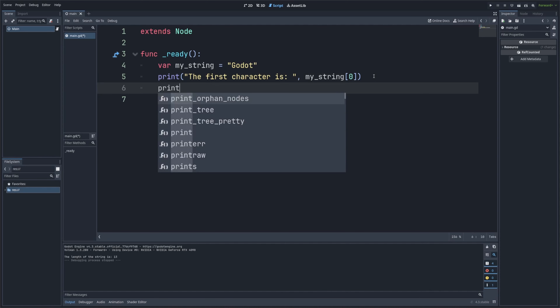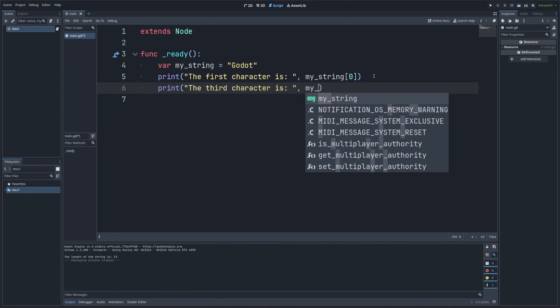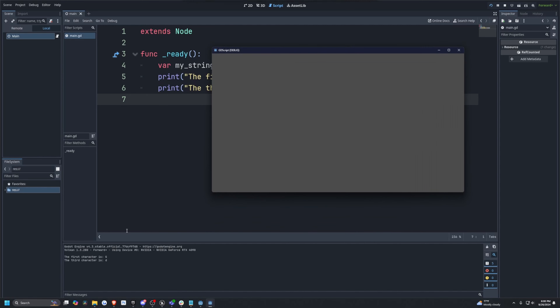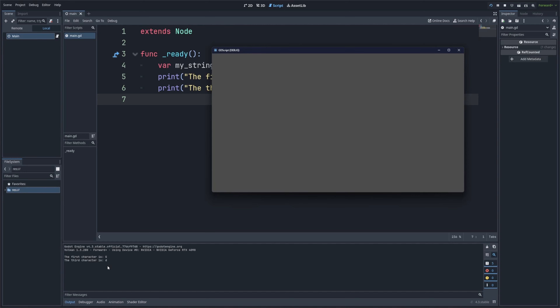I also want to print 'The third character is', calling my_string[2]. When I hit save and run this, you can see in our console the first character is G and the third character is D in the string 'Godot'. Indexing is super useful when you need to work with individual characters in a string.